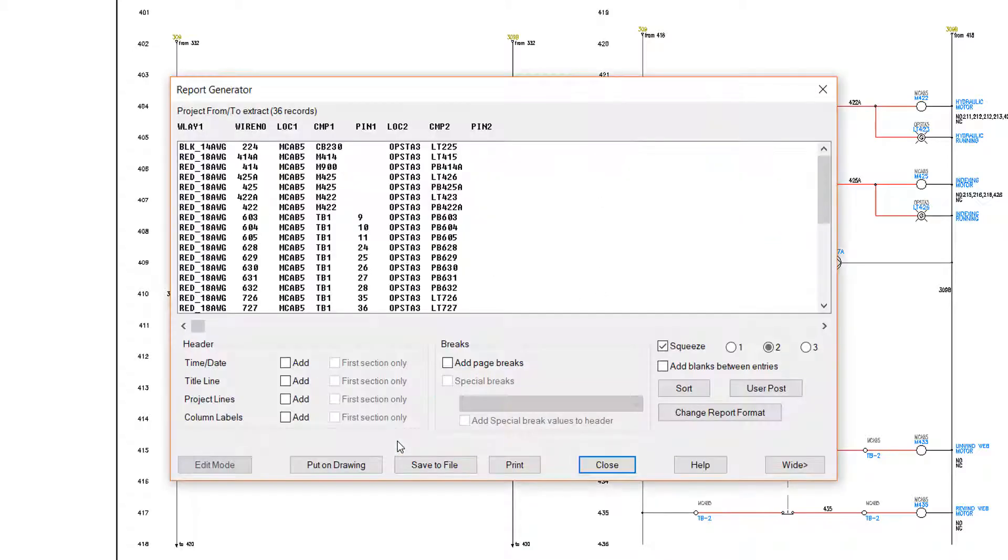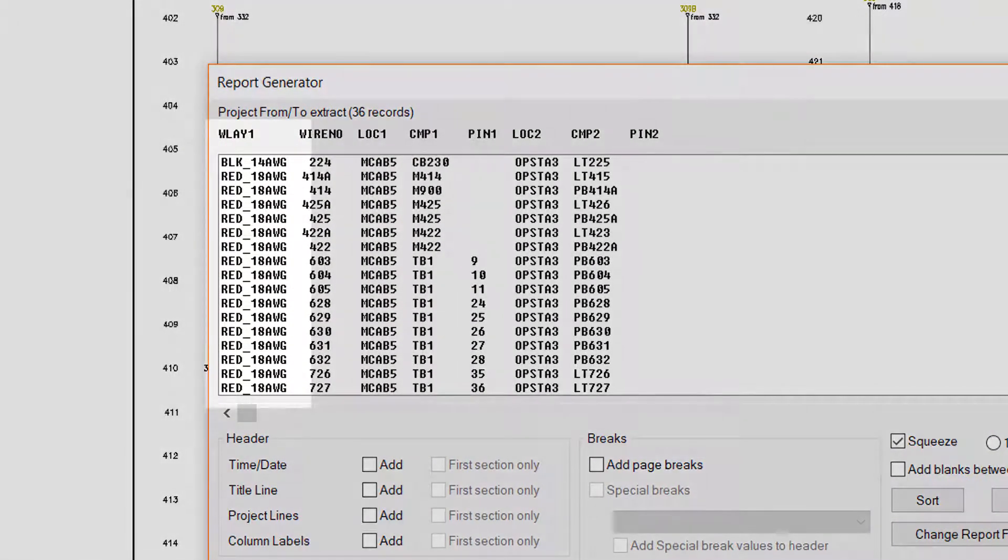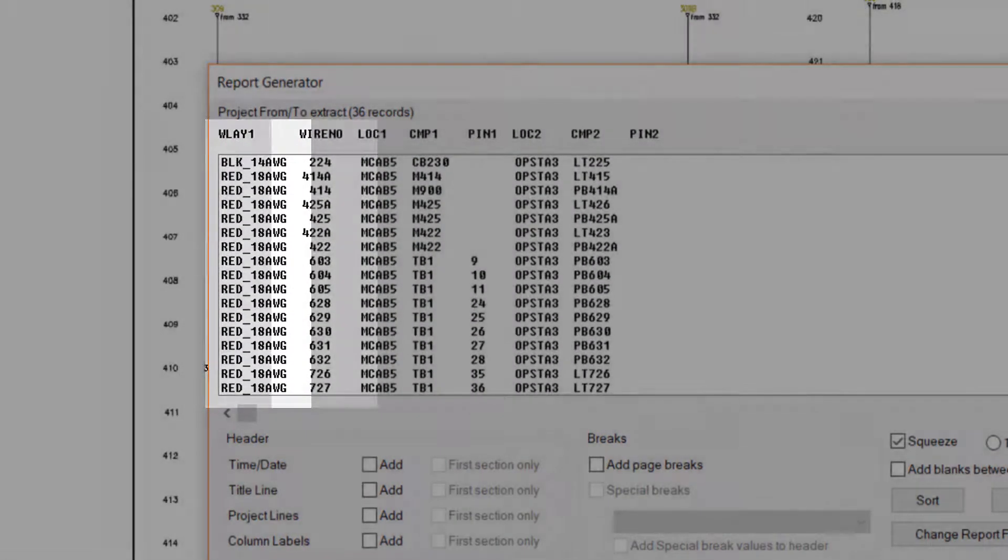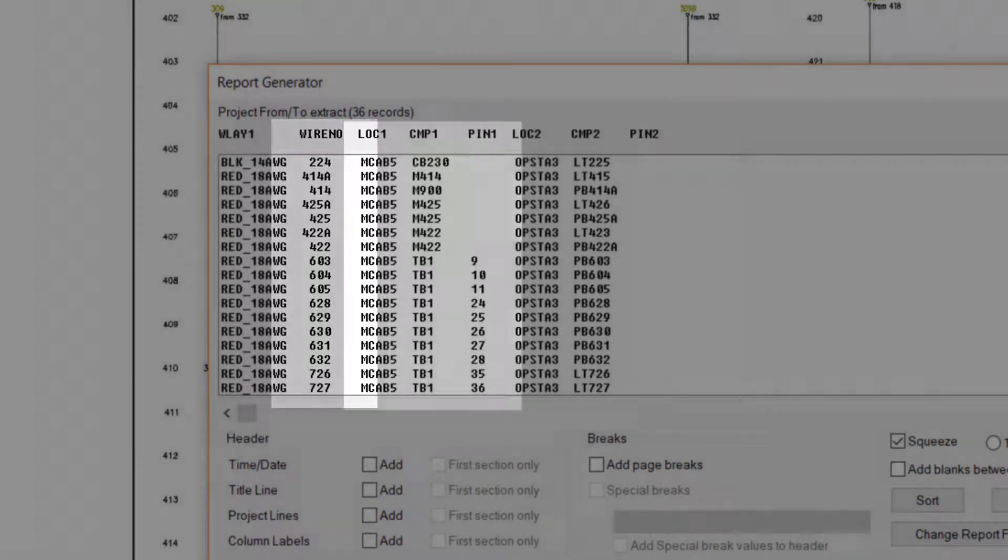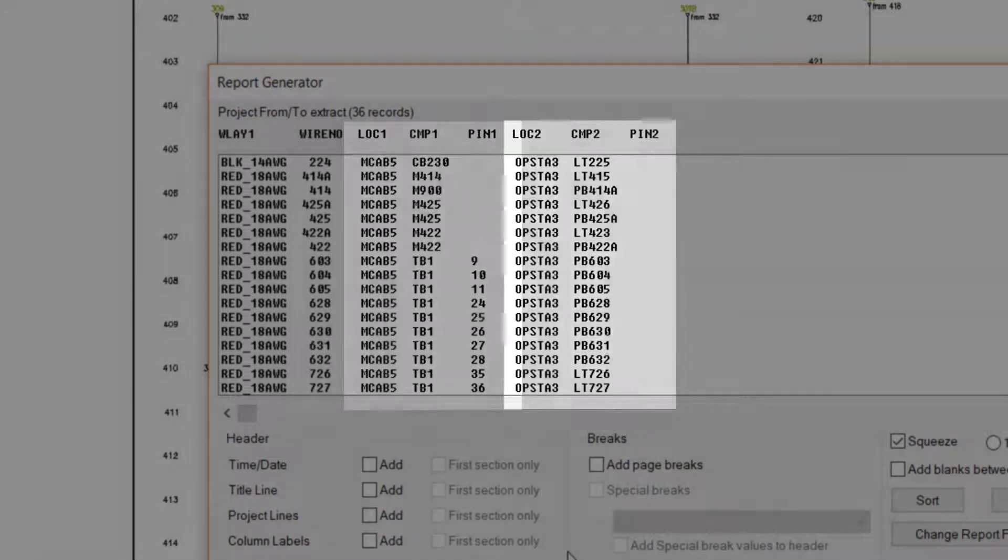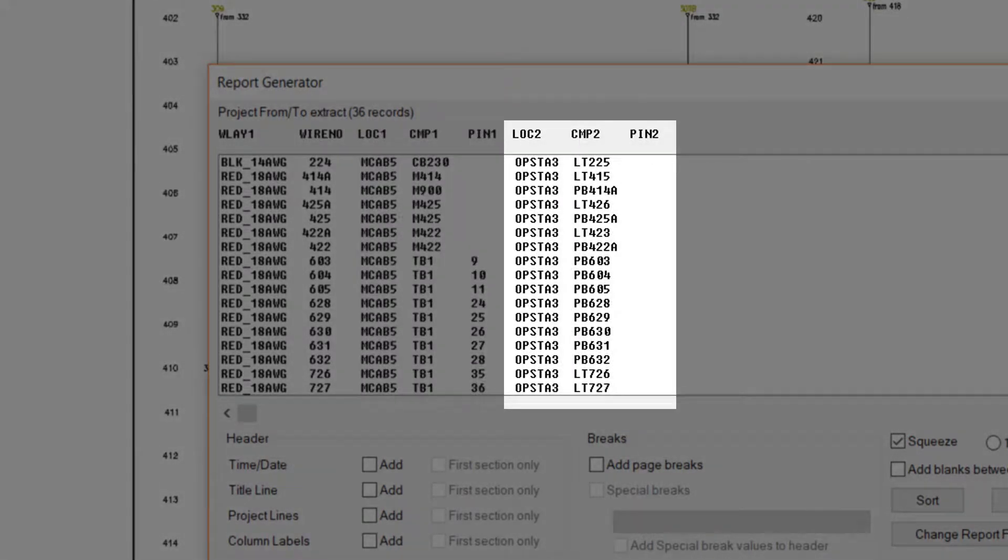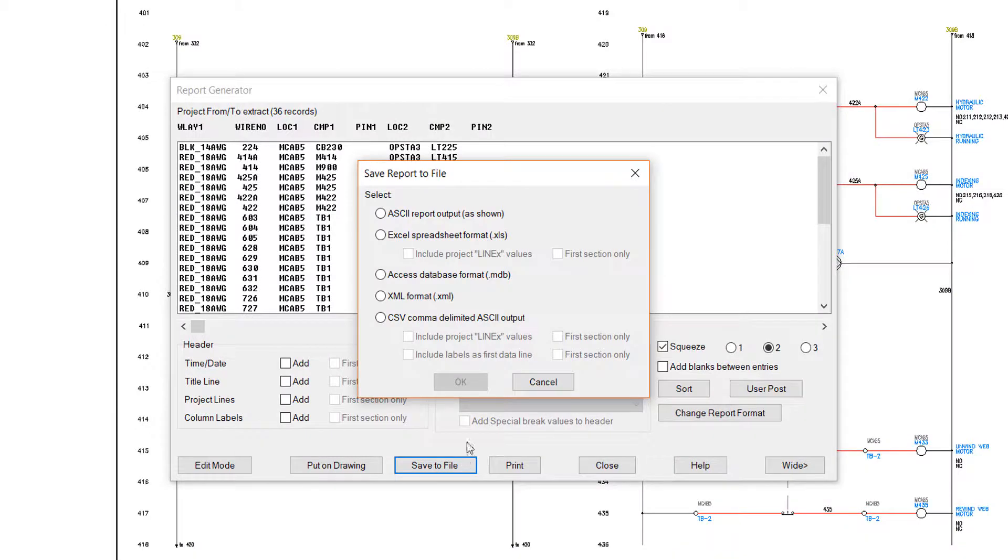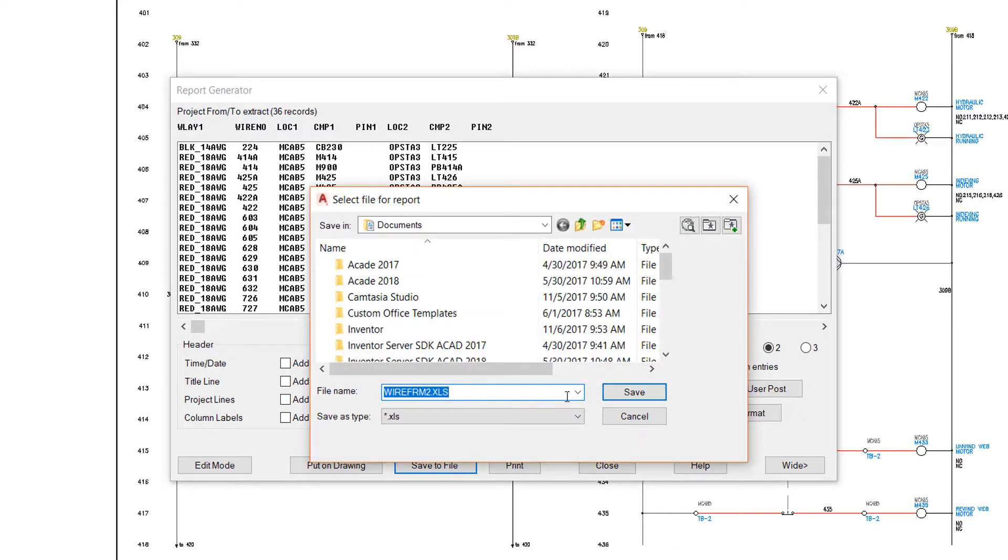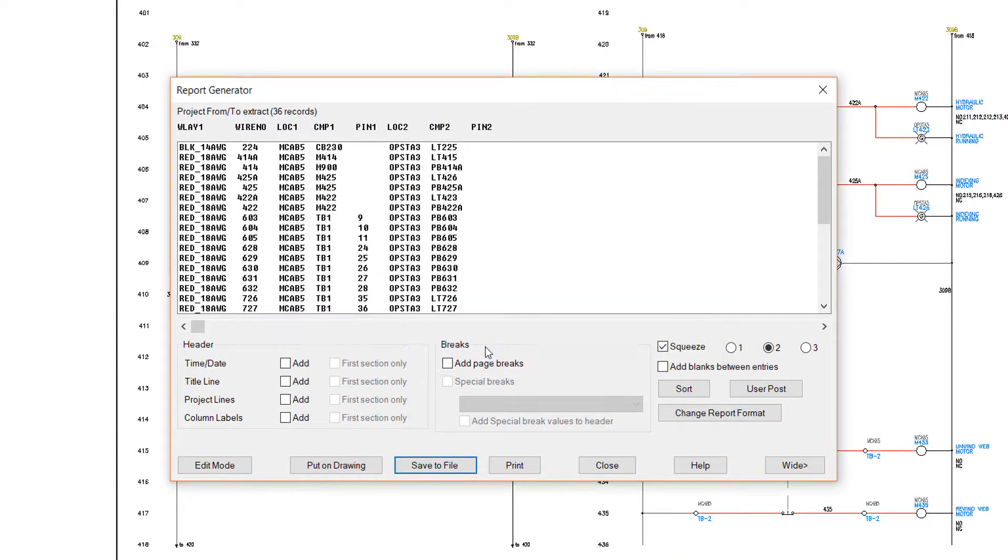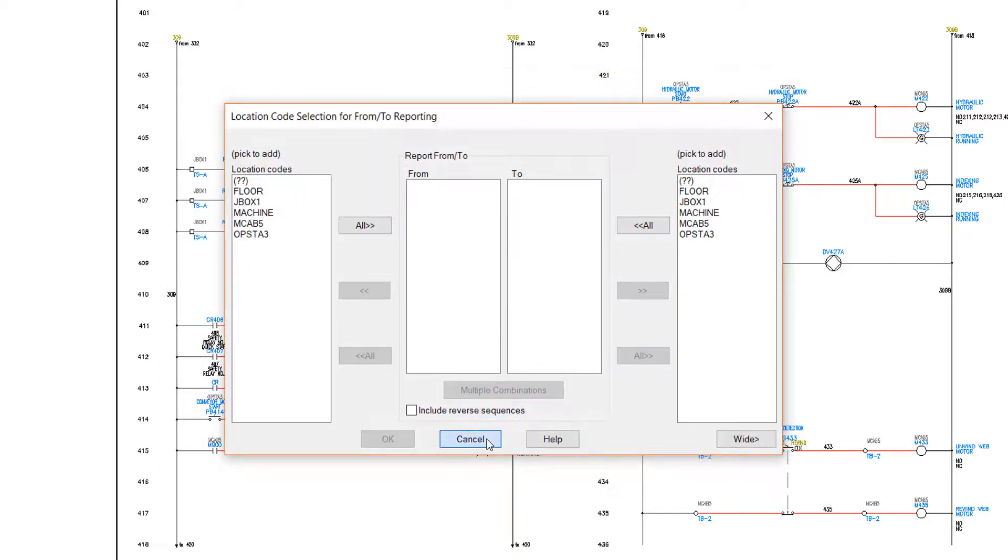The resulting wire list shows all details needed for this conduit connection. Starting with the wire type and gauge, the wire number, the wire starting location, component, and pin, and the wire ending location and pin are listed. As usual, with AutoCAD Electrical, you can save the report as a table on the drawing or save it to an external file.